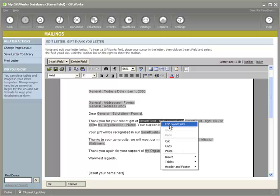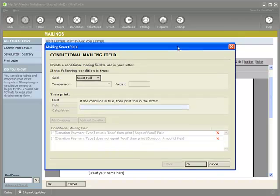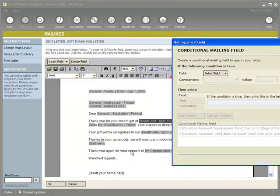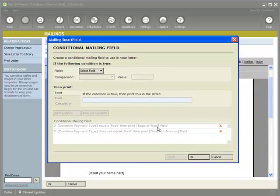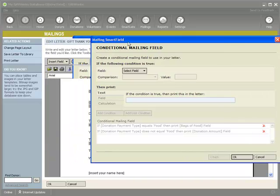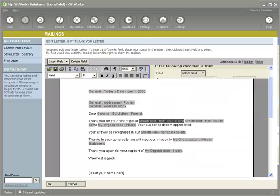You'll see the first two smart fields are right in this first sentence where it says 'Thank you for your recent gift of.' I'm going to show you these smart fields. The first one — if I right click and edit it — you can see it's a conditional smart field. It says: if the donation payment type equals food, then print the bags of food field. So it's building a condition: if the gift received was food, then the letter will say 'Thank you for your recent gift of' and this smart field will produce the bags of food custom field. So if you remember, Steve gave five bags of food, so it should output that number. But if the donation type was not food — cash or check or something like that — then it's going to print the donation amount. That's the first smart field.